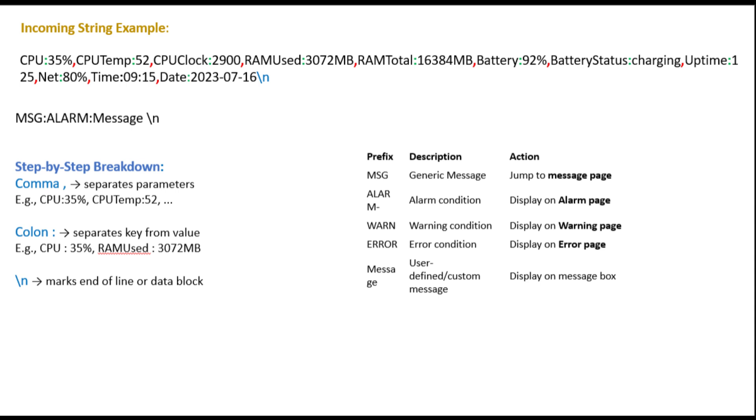Similarly, memory usage is labeled with the tag mem and values are extracted between the colon and slash symbols. This allows the system to split the used memory and total memory into two separate fields. The GPU load, battery level, and Wi-Fi signal strength all follow the same principle, each using unique tags to identify and isolate their respective values.